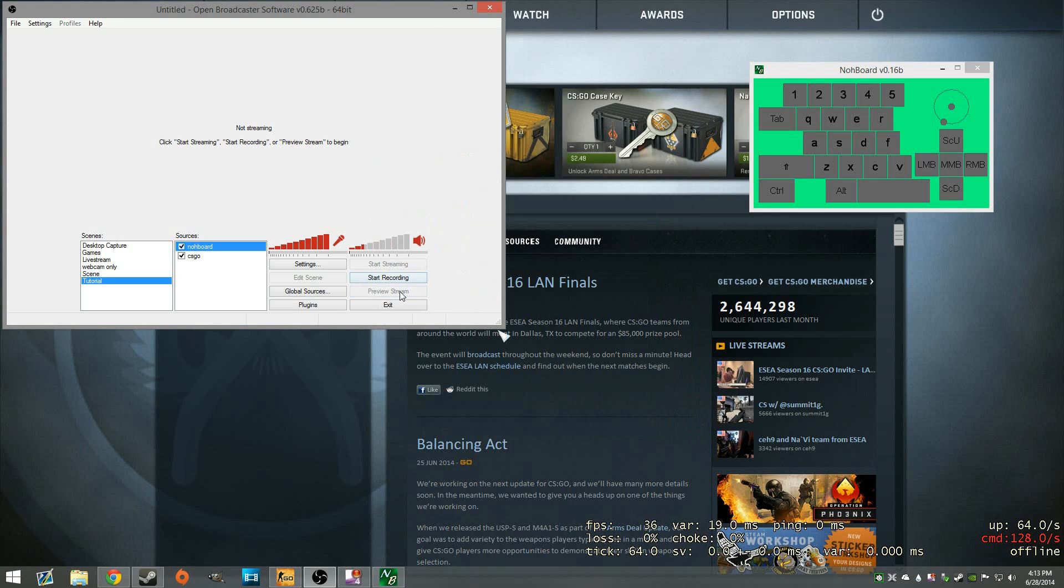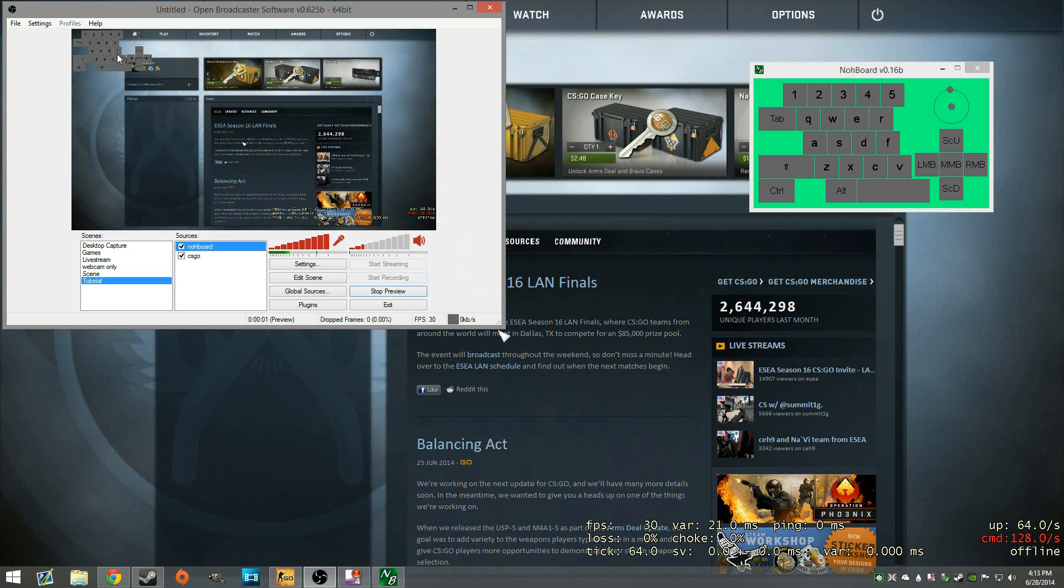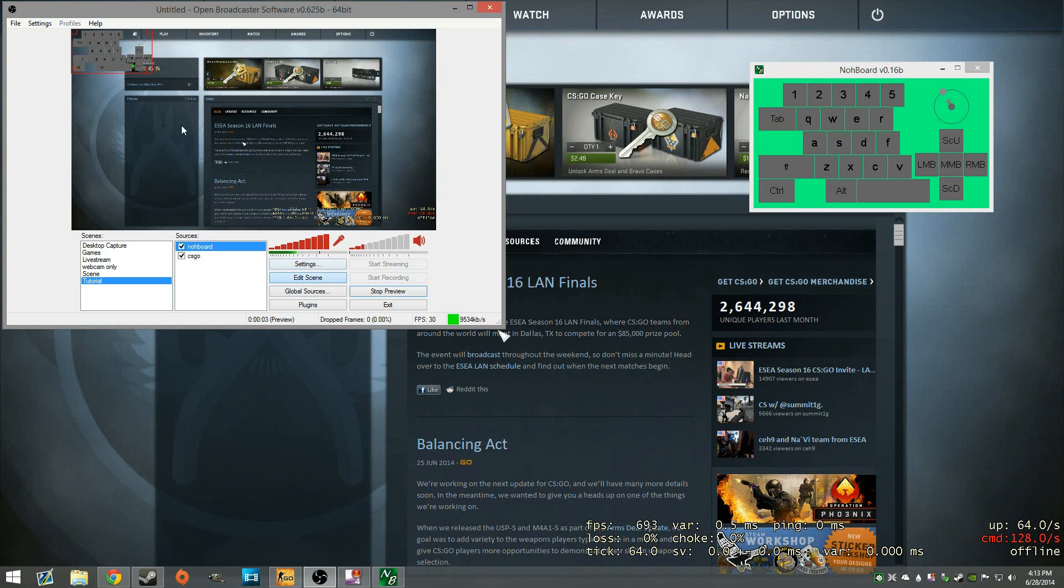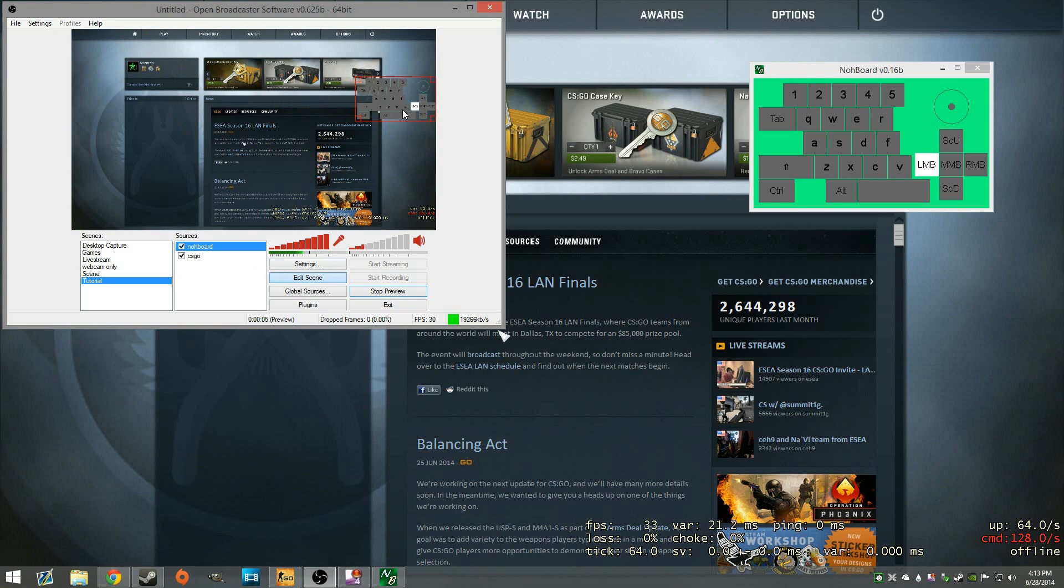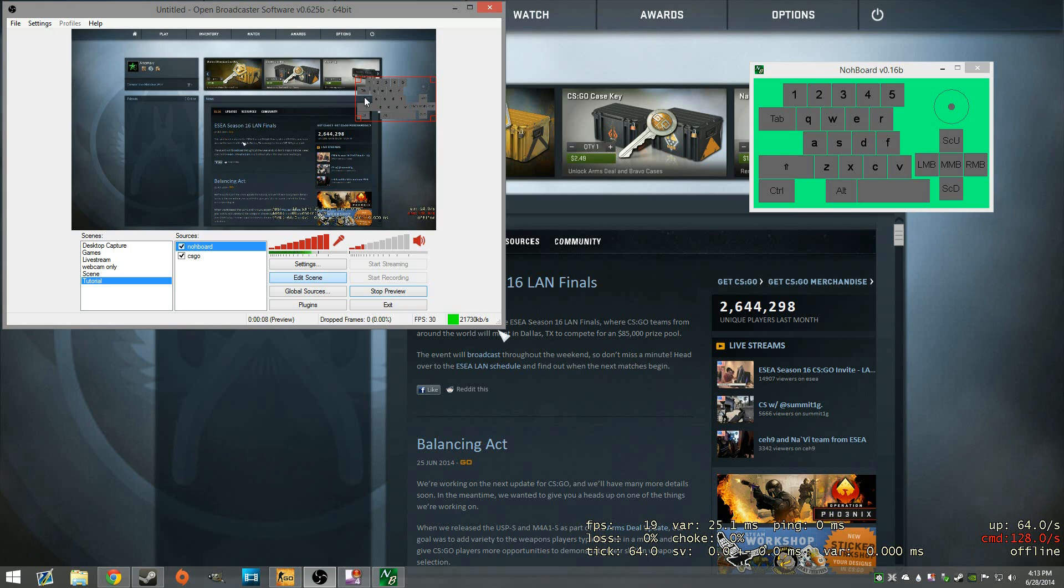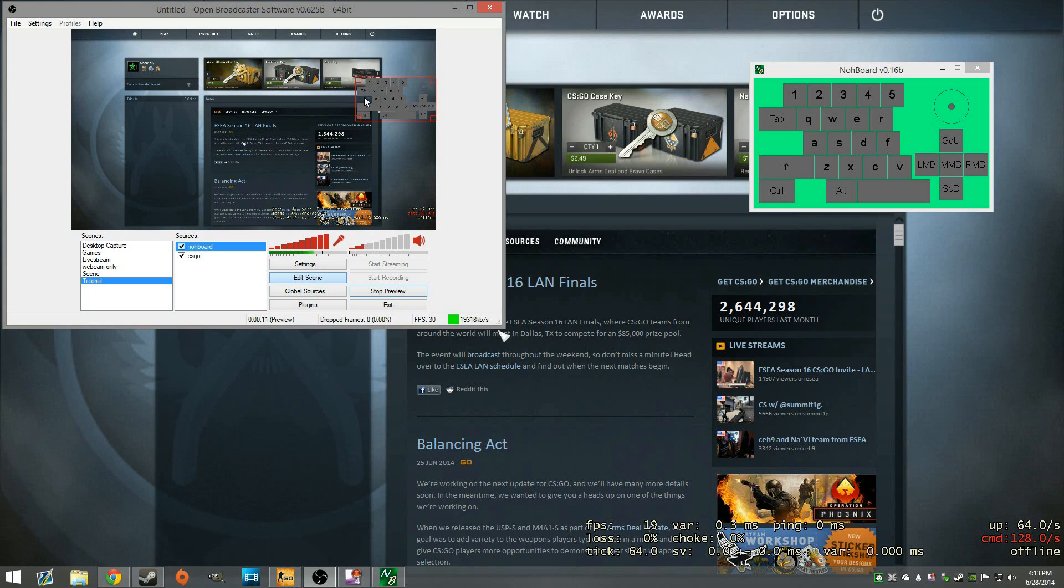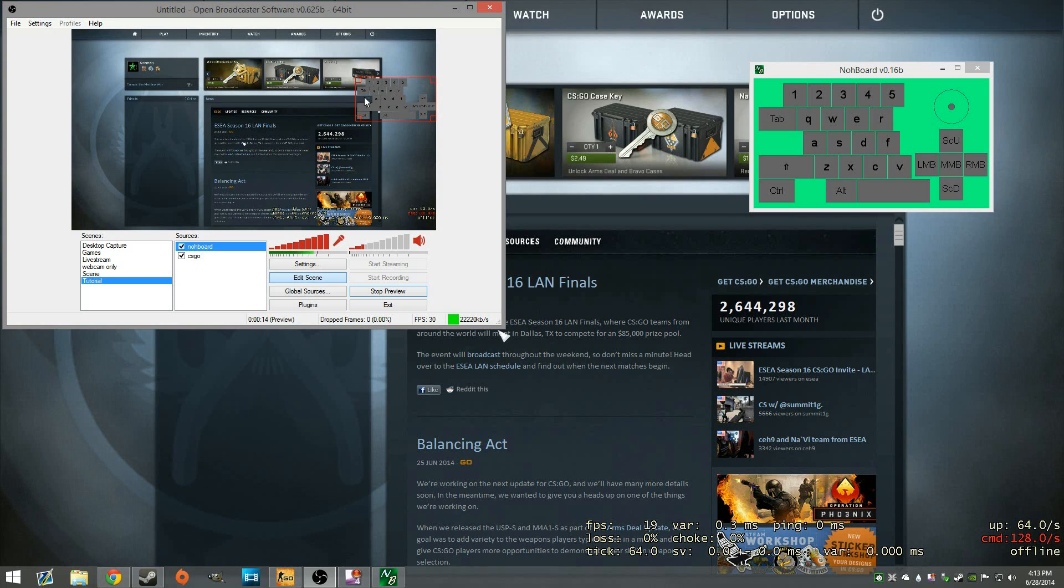And we're going to go ahead and preview the stream. So what you'll do here is just edit scene and move your keyboard to wherever you would like it. And there you go. Boom. All ready and snappy. That's really the easiest way to set up something like this.